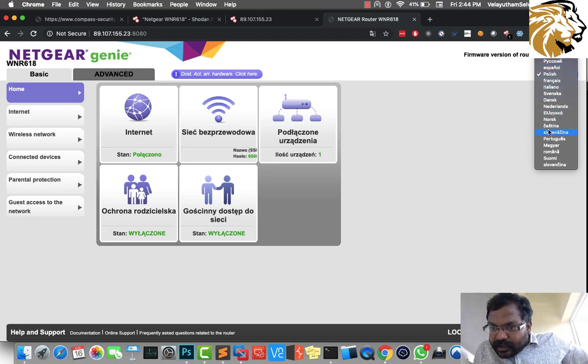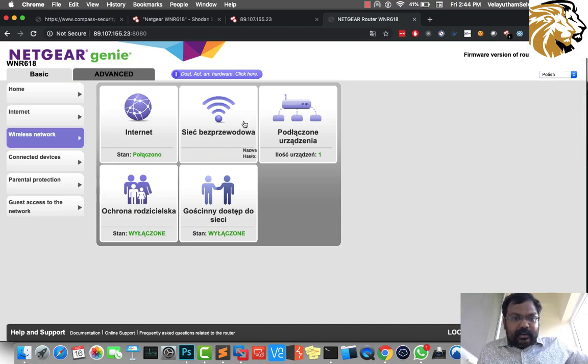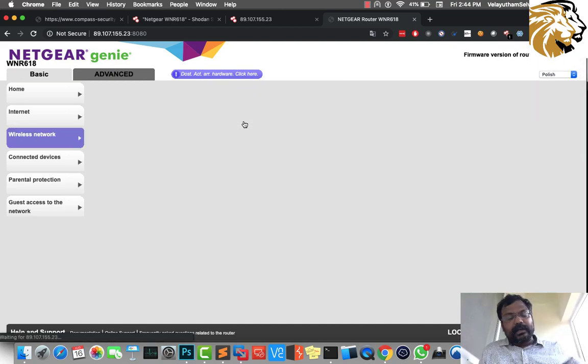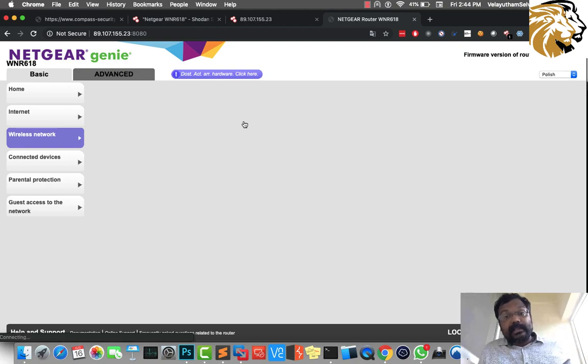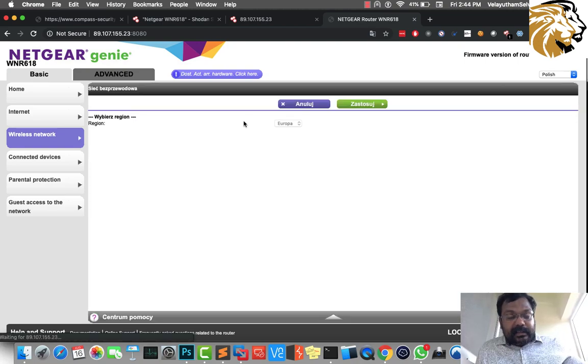Let me leave it for now. Let me just check the wireless network, let us see the SSID name and the password, the Wi-Fi, using the Wi-Fi name and the password.